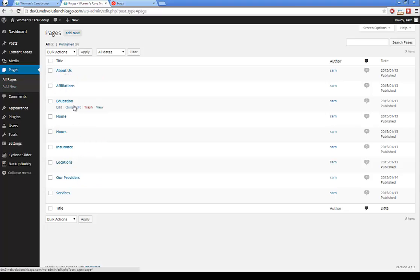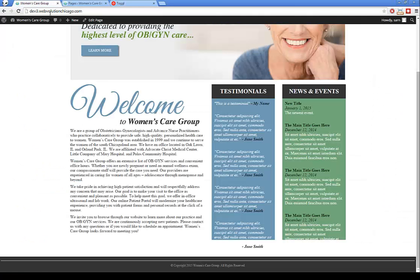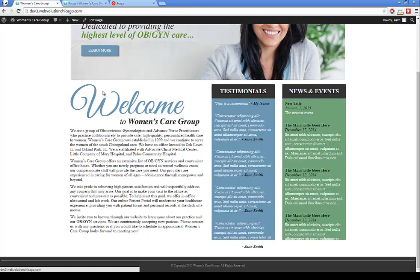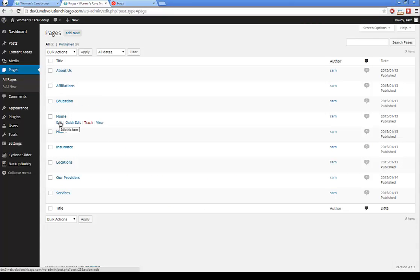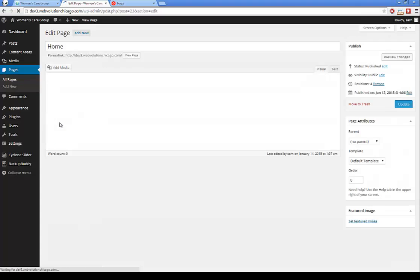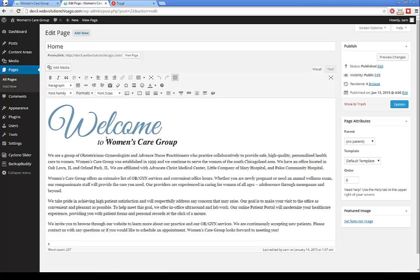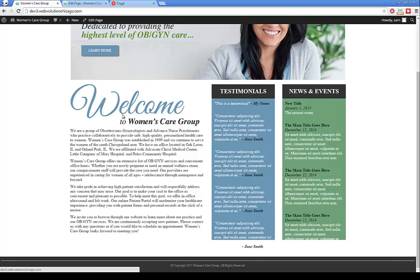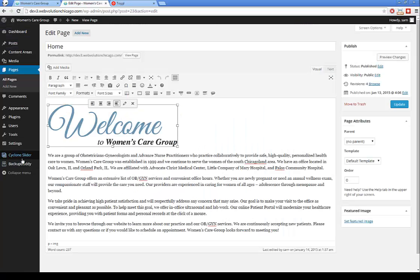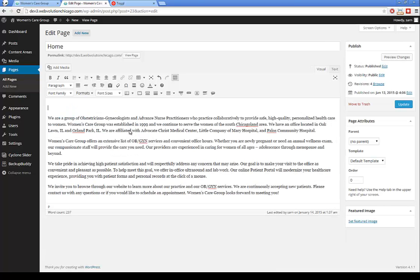Pages will contain all the pages you have. If you want to edit or update the homepage, that's under Home. Hover over Home and click Edit. The content is basically what you see on the site. If you have a new image to update, delete the old image and click Add Media.